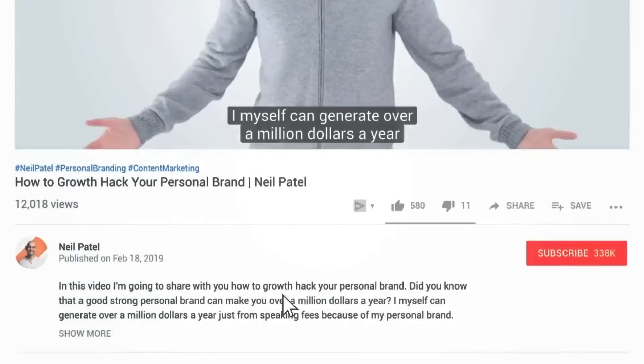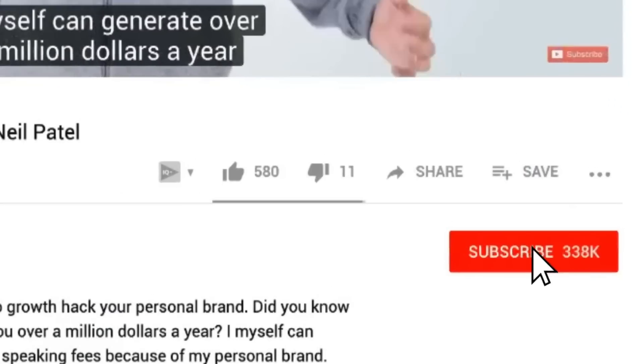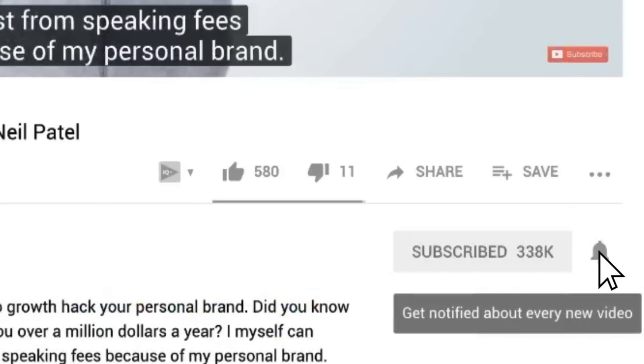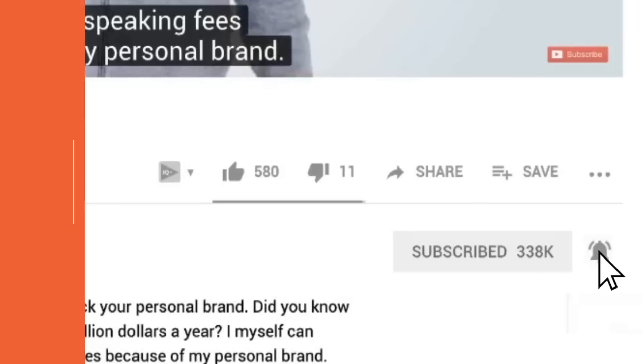Before we get started, make sure you subscribe to this channel. That way, when I release more videos, you'll get notified. And if you're on YouTube, click the alert notification.